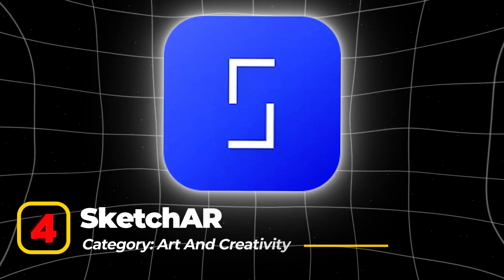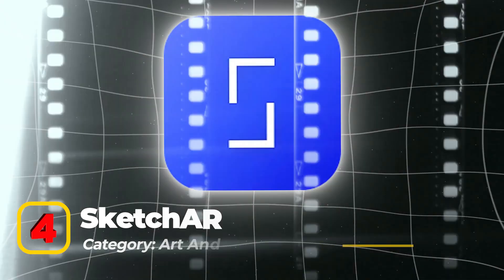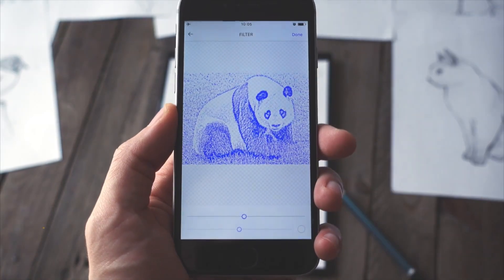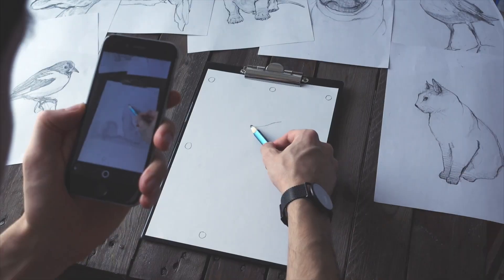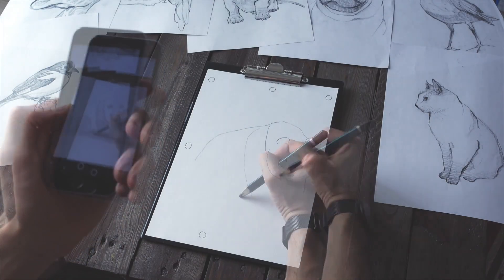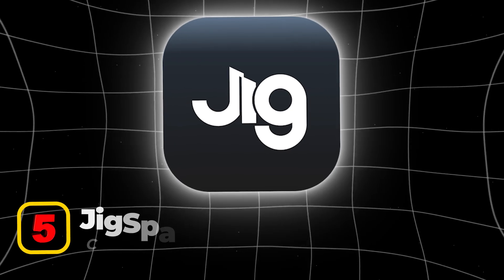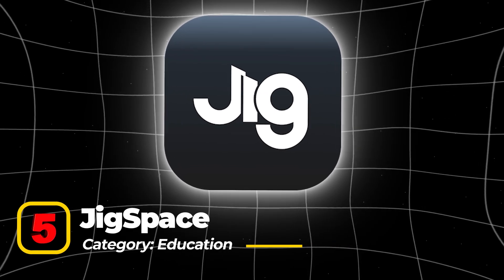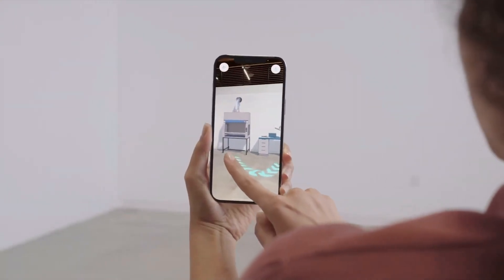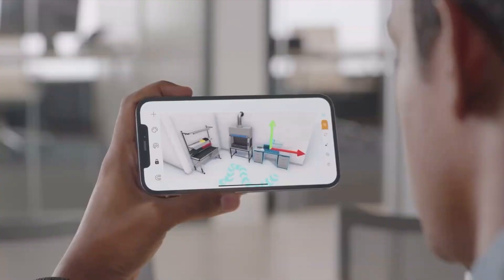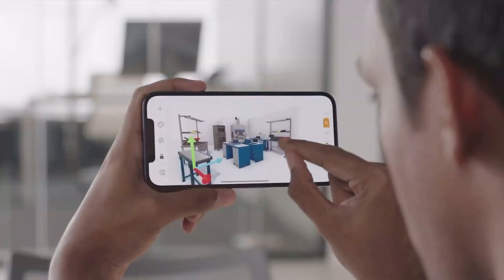Fourth, SketchR, in the Art and Creativity category: SketchR turns your device into a drawing assistant by projecting outlines onto a surface. Aspiring artists can trace these projections, making it a fantastic tool for learning to draw. Fifth, Jigspace, in the Education category: this app offers interactive 3D models to teach users about complex objects or concepts — from machinery to the solar system — bringing learning to life through immersive AR visuals.